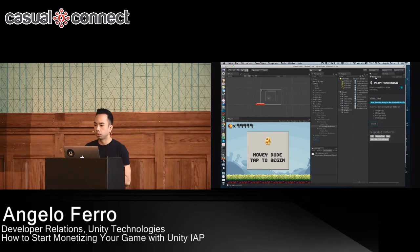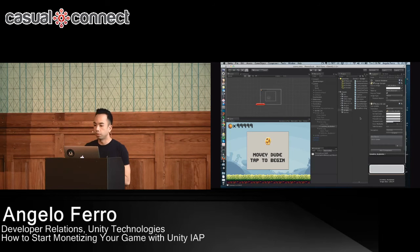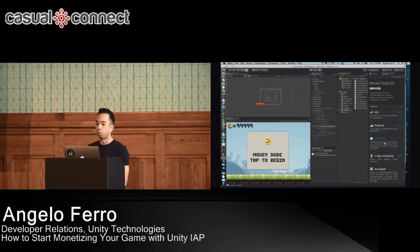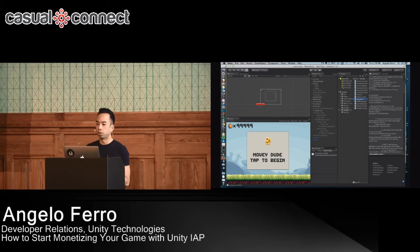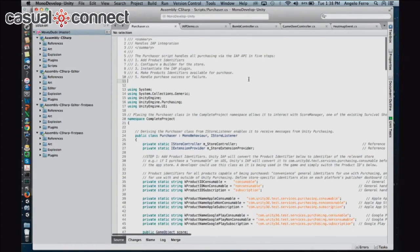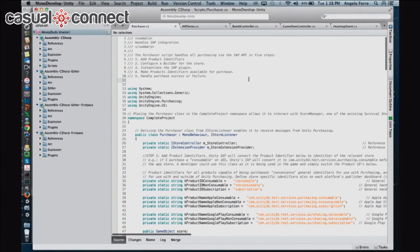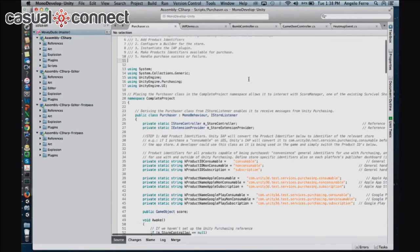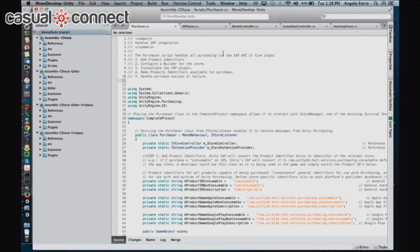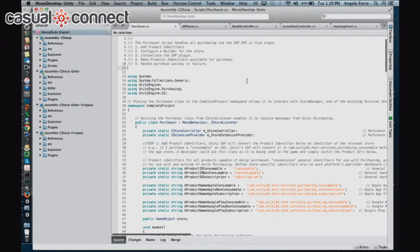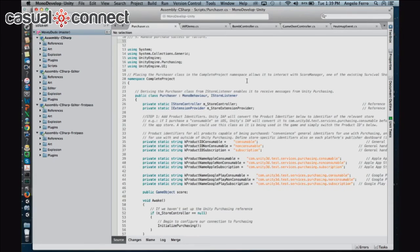Now that we've enabled IAP and imported the packages, the next thing we're going to do is create a script. There is a little bit of coding involved, but it's nowhere near as much as if you were doing this on your own. This is a purchaser script — it's a C# script — and in this script we're going to go through all five steps you need to activate the IAP API.